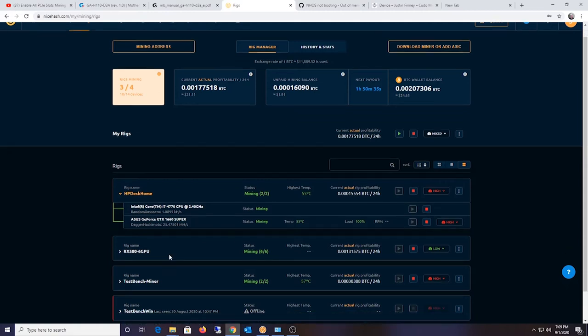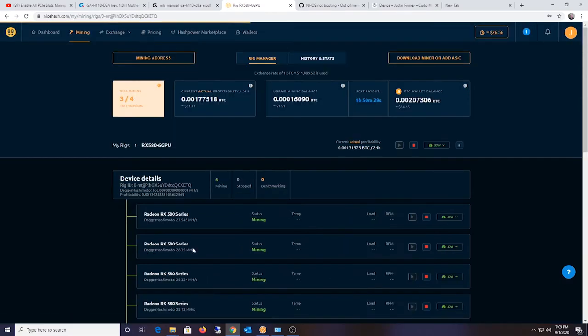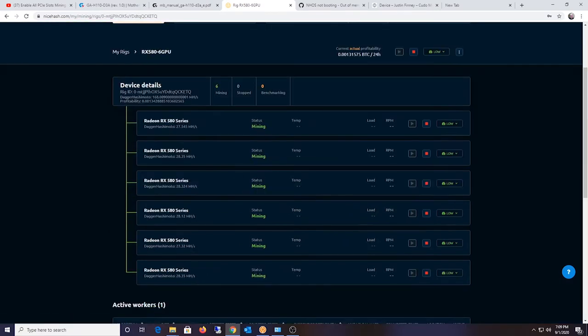Totally stock. This is my BIOS modded RX 580, and it's running 6 RX 580s, and average about $28.